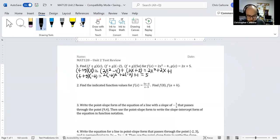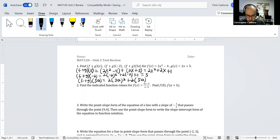Putting 5a into the function: f plus g of 5a is 2 times 5a squared plus 2 times 5a plus 1, which simplifies to 50a squared plus 10a plus 1.